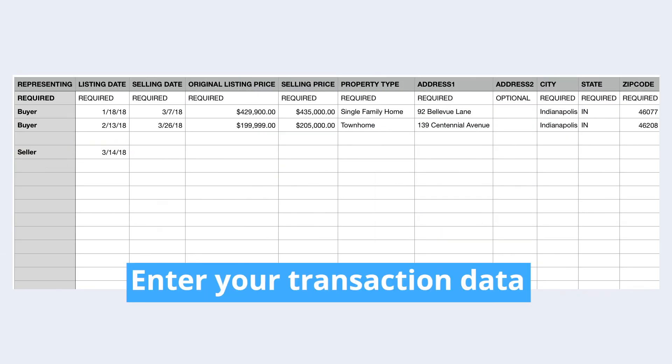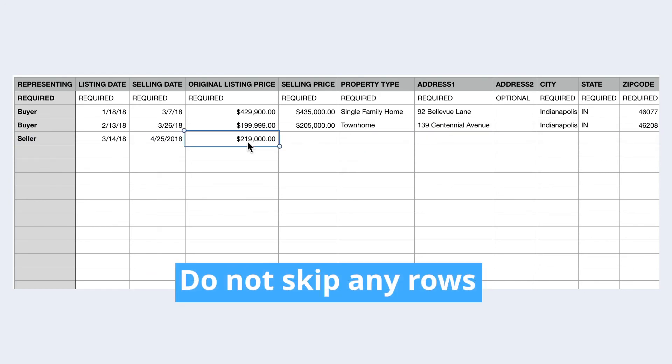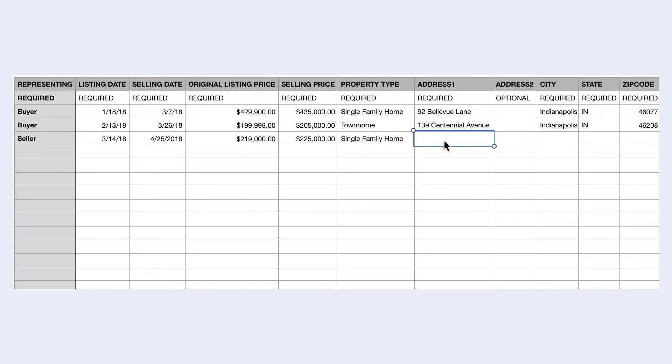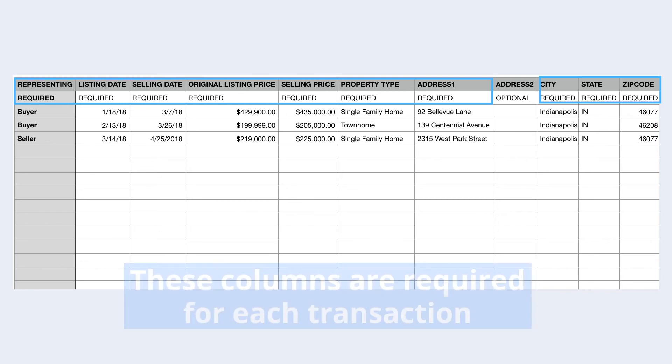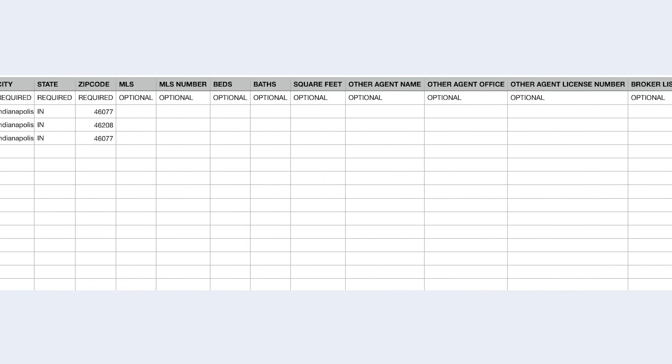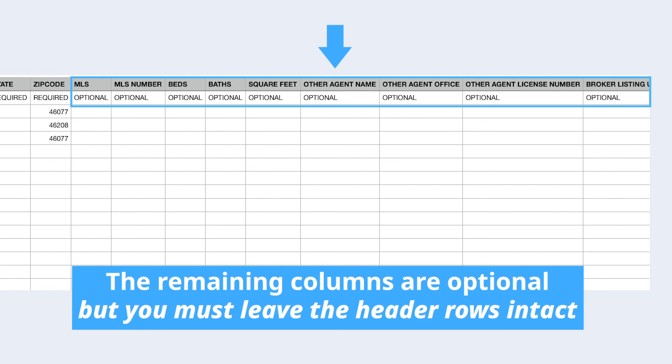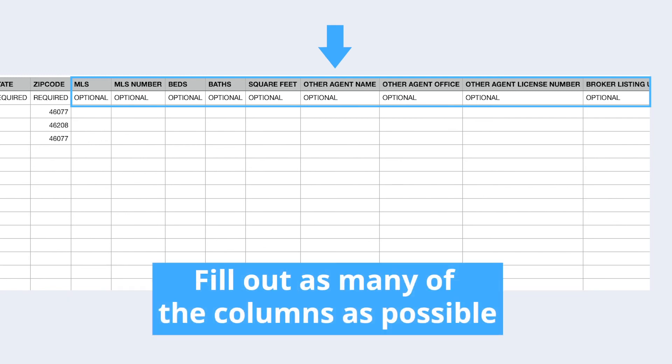Next, begin entering your transaction data. Ensure that you don't skip any rows and all fields are formatted properly. The columns you see highlighted here are required for each transaction. The remaining columns are optional, but you must leave the header rows intact. You are encouraged to fill out as many of the columns as possible.